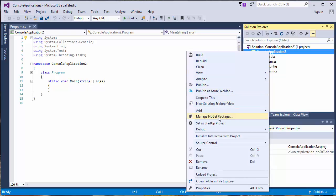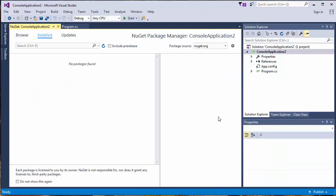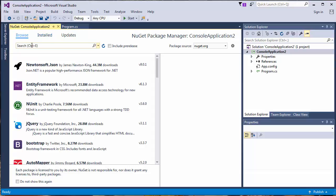NuGet is the package manager for the Microsoft development platform. So we want to install Selenium, we'll click to browse.